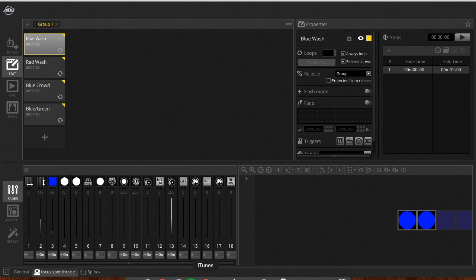Now we've seen the 3D Visualizer in MyDMX 2.1 before and this is very similar. It's the same kind of Easy View software. However, there are a few changes from previous updates that may make it a little confusing if you're not familiar with this new software.